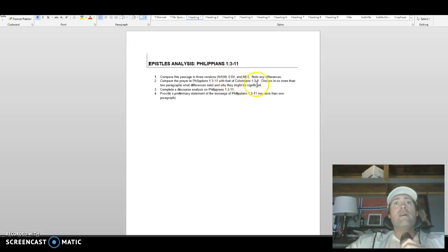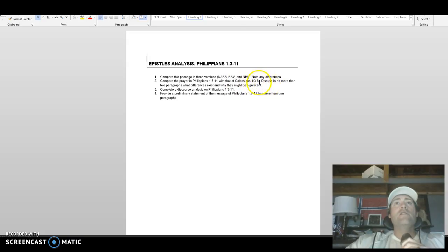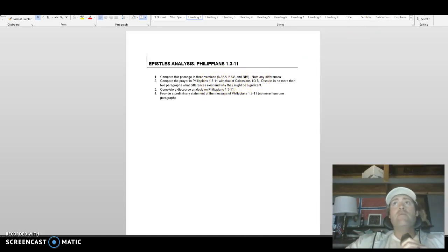Then you need to compare the prayer in Philippians 1:3-11 with that of Colossians 1:3-8, so we're bringing in another passage to compare. Discuss in no more than two paragraphs what differences exist and why they may or may not be significant. You could do some of that just by looking at the two passages, but you also have an assignment guide to use for that.